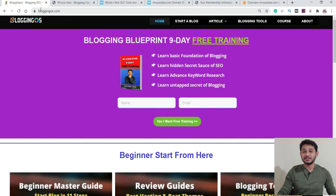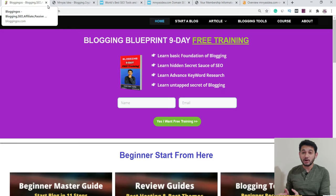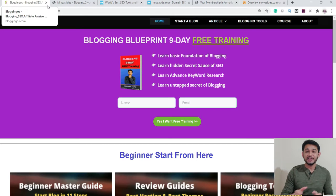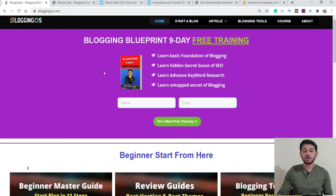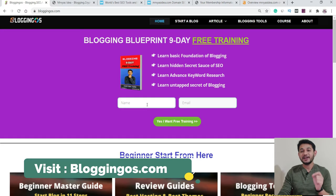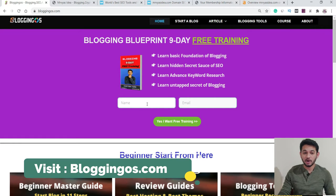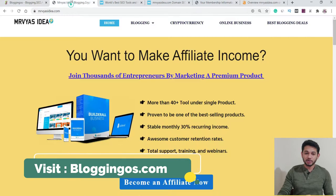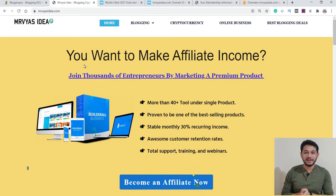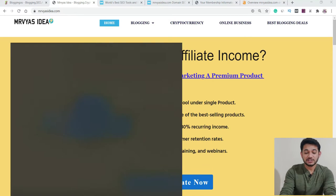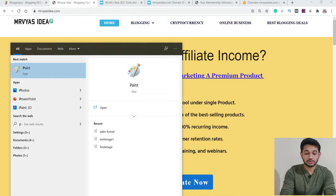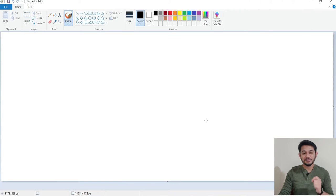If you are new to blogging and willing to learn blogging in just nine days, make sure you go to bloggingvoice.com, provide your name and email ID, and I will send you a nine-day free PDF so you can learn blogging. Now let's go to the website mrvyasidea.com. Let's first understand what spam score is.